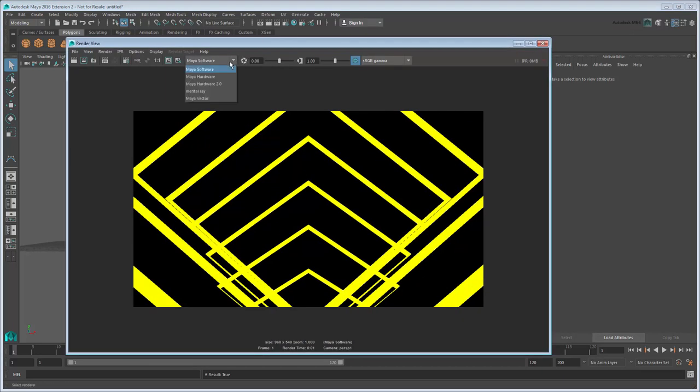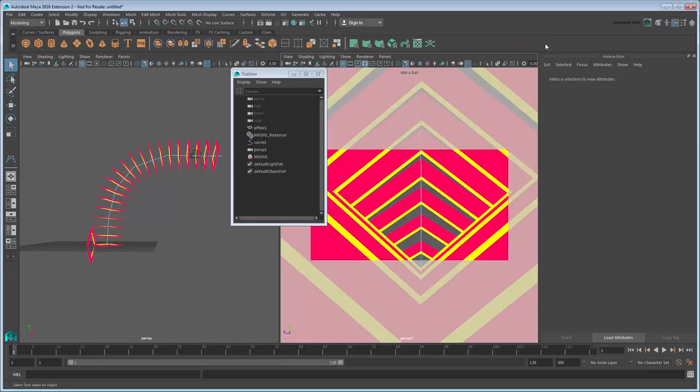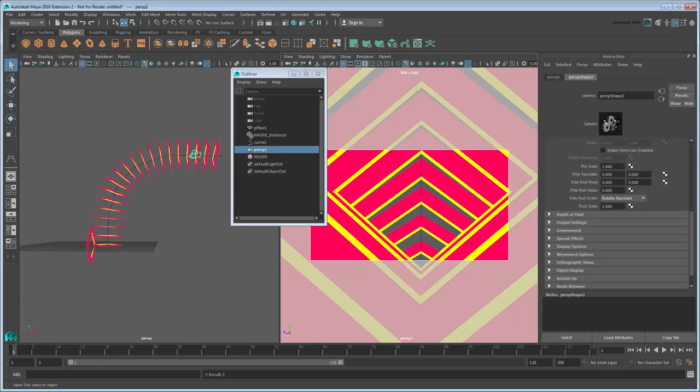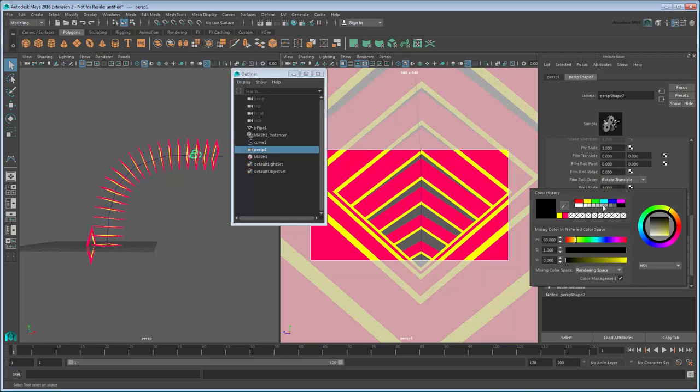Switch to the Hardware 2.0 renderer. Notice that we're missing a background color. Select the Output Camera and go to the Environment section of the Persp 1 Shape node. Change the background color to a very light blue.